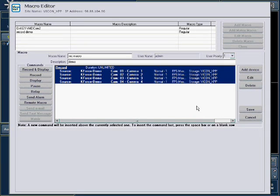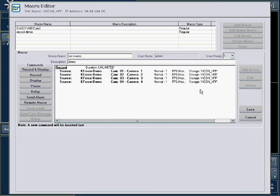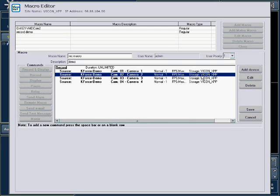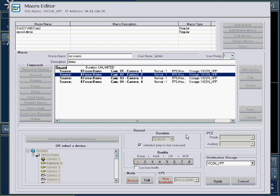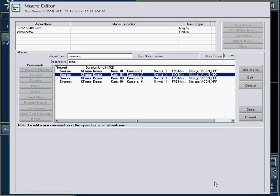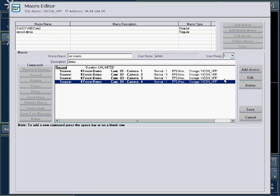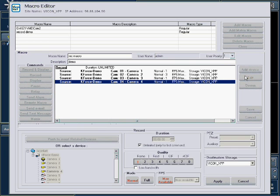Note, if you want to change any settings for a specific camera in the list, select that camera and press the Edit button. Make your changes and press Apply. The changes you made will only affect the highlighted camera. This can be useful if you want different cameras to be recorded at different frame rates or quality.